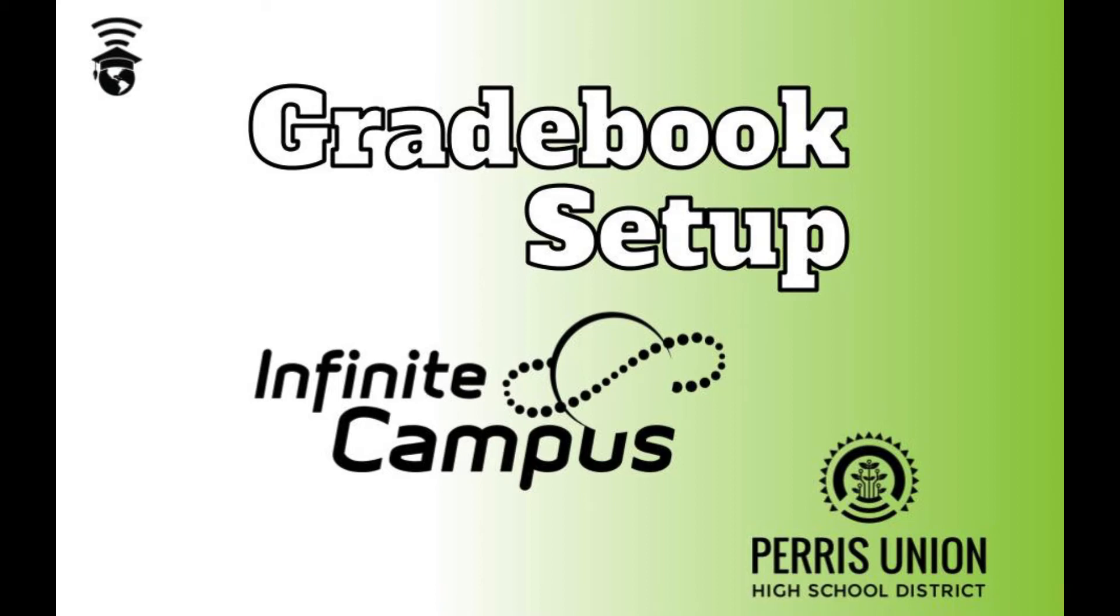Hello, this video is to help teachers starting their semester with Infinite Campus Gradebook. There are a lot of things that could be done, and two of the most common are establishing categories and turning on grade calculations. Let's get started.